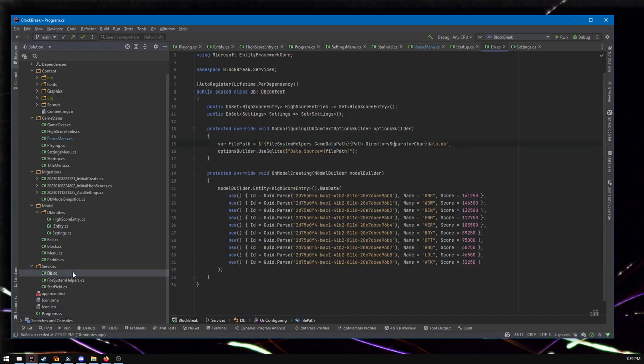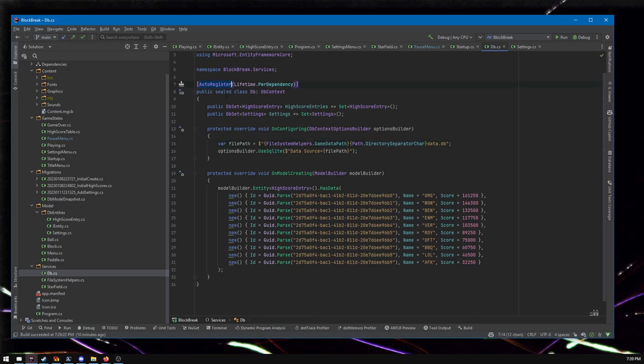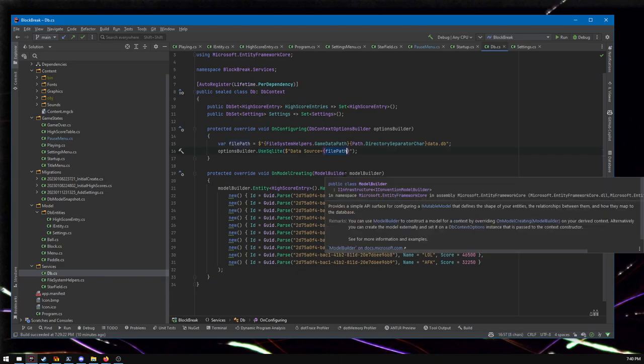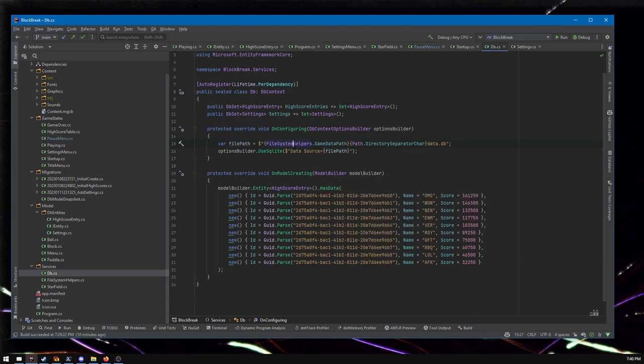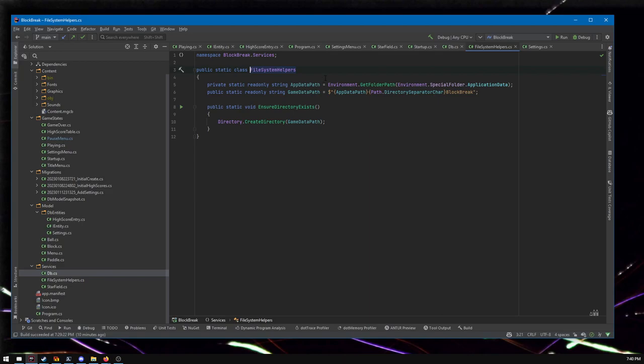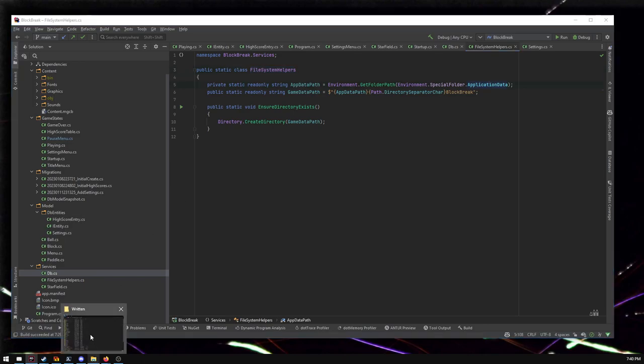For other services like the database, PlayPlay Mini offers this auto register attribute that you can attach to your things and it will just register them up with the IOC container. So here's a database. Here's how you use SQLite and tell it where to put your file. So this file system helpers thing, I just pulled out a little bit of logic. There's reasons for this. This video will go on forever if I go into all the reasons for everything. You can ask questions. Maybe I'll be happy to answer. But anyway, this puts things in your app data folder, which I can show you.